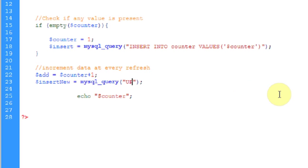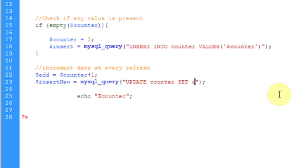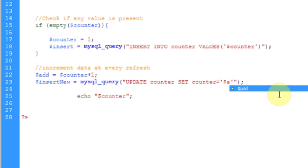That will be UPDATE counter SET counter equals add. Now that should work.